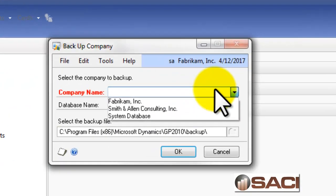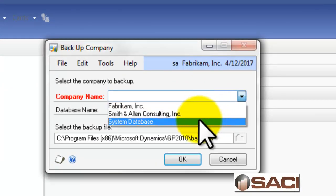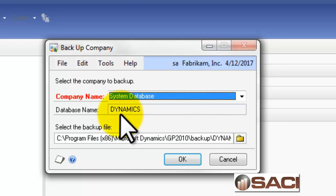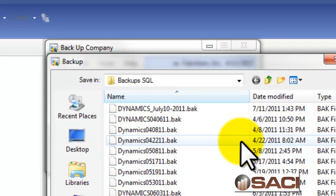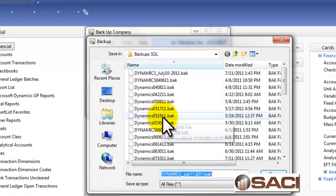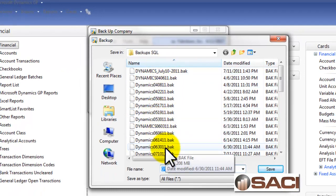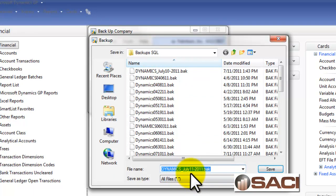It'll ask us which company name we want to backup to, and again we see the option for System Database. That is the Dynamics database that we backed up earlier in SQL Server. It then prompts us for selecting the file, and that includes the path. I'll leave that as a default.